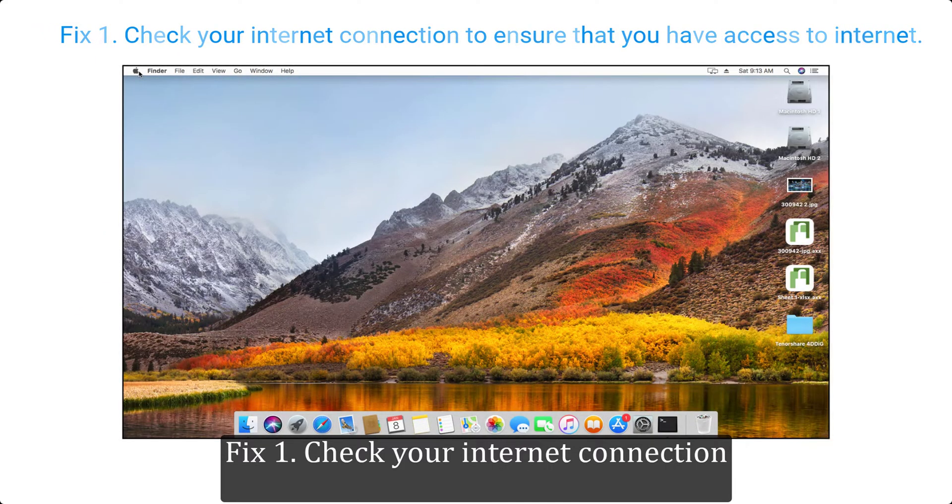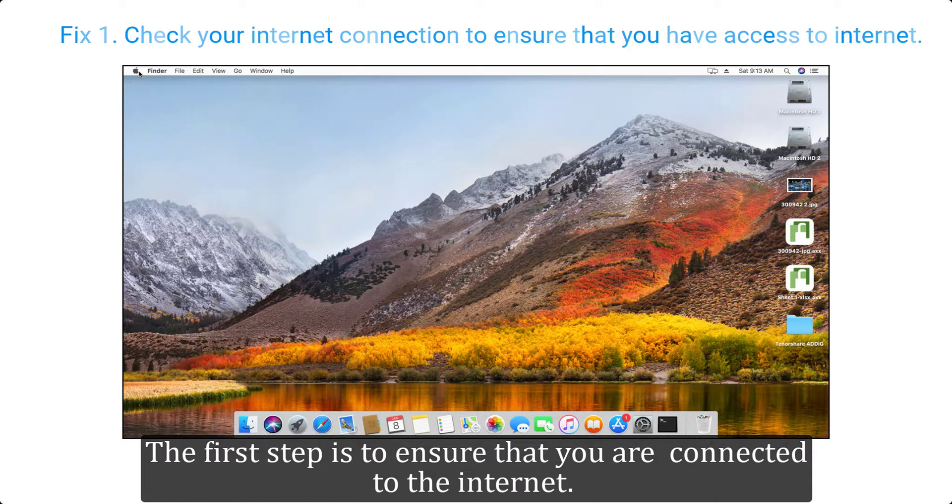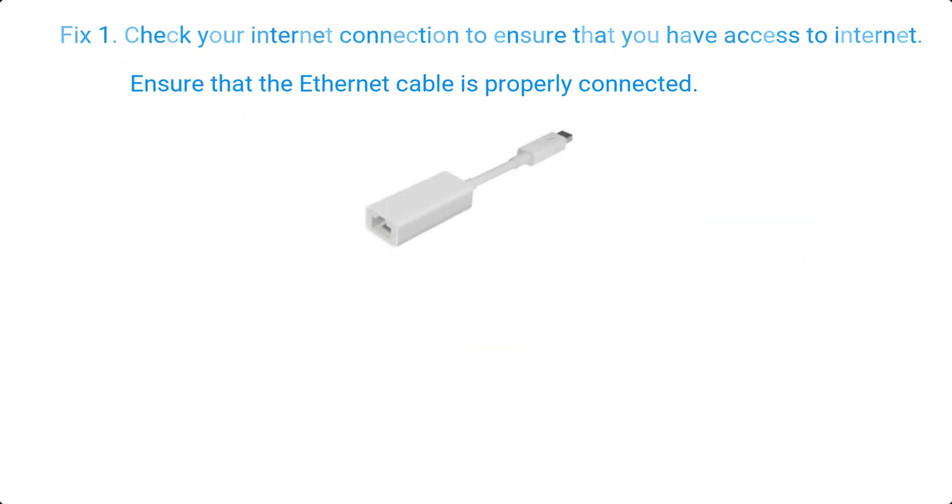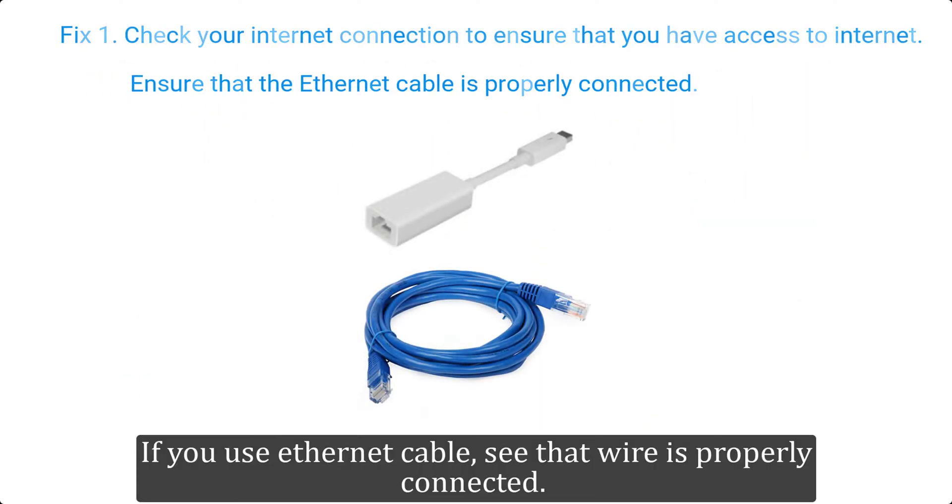Fix one, check your internet connection. The first step is to ensure that you are connected to the internet. If you use ethernet cable, see that wire is properly connected.